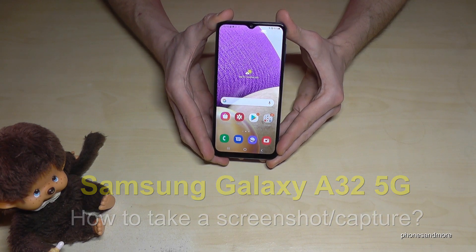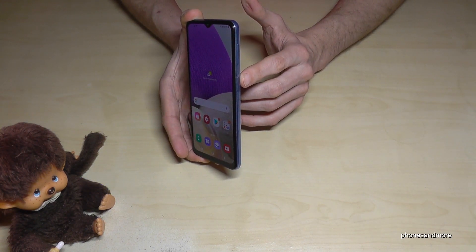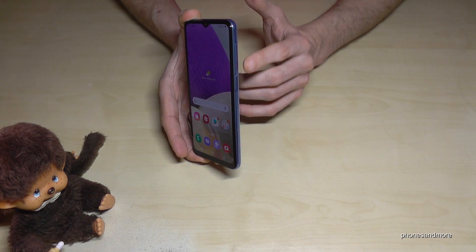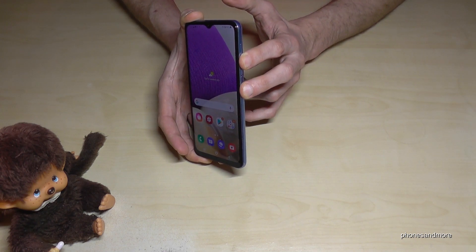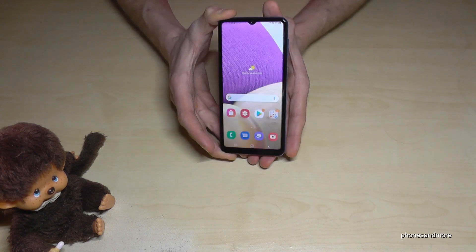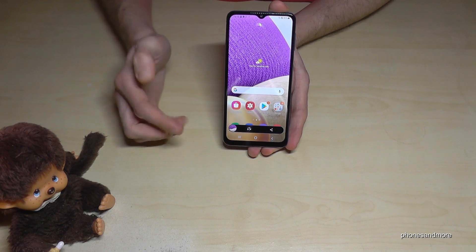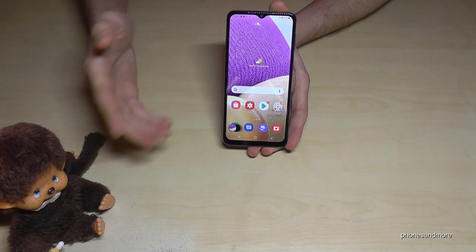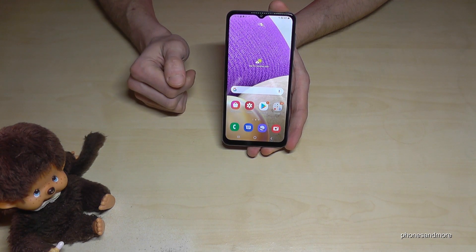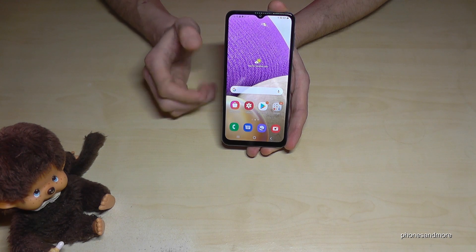So what we will need are the buttons — the power button and the volume down button. Press both buttons at the same time and hold for one second and you will have a screenshot. After that, you can edit the picture or share it directly with WhatsApp or Messenger and so on.